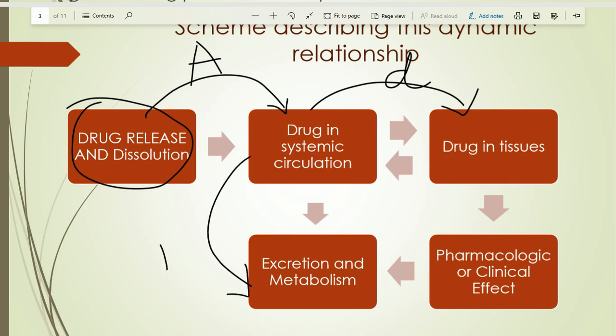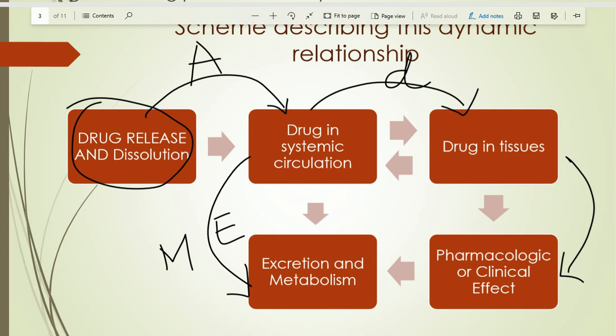Side by side, from systemic circulation, the drug undergoes metabolism as well as excretion. The drug that enters the tissue compartment connects with the receptor and provides the pharmacological action. These are the different stages through which the drug moves in the body. At each stage, different factors influence the process. We will study ADME and all factors influencing ADME in biopharmaceutics.